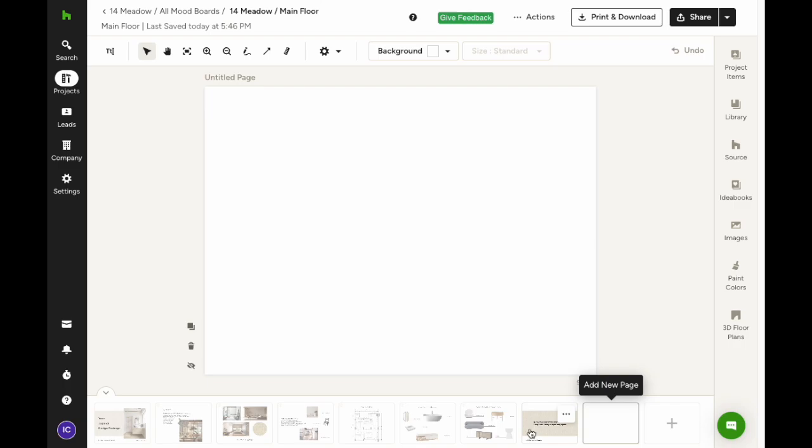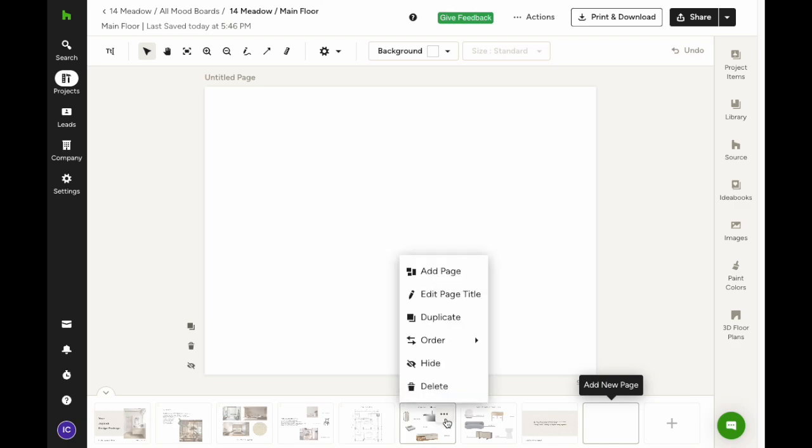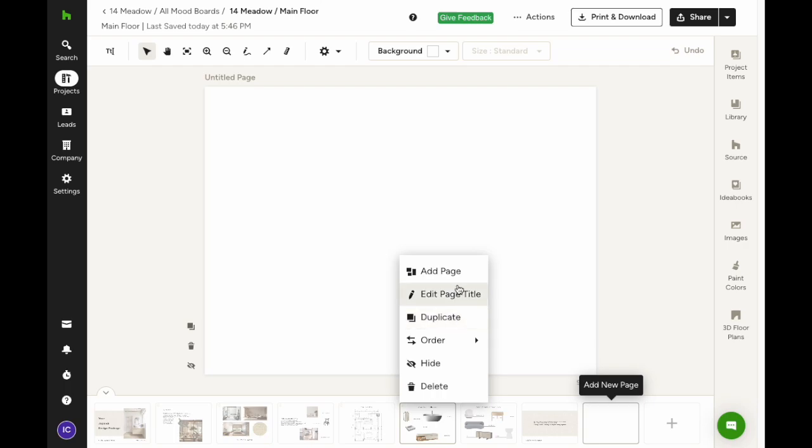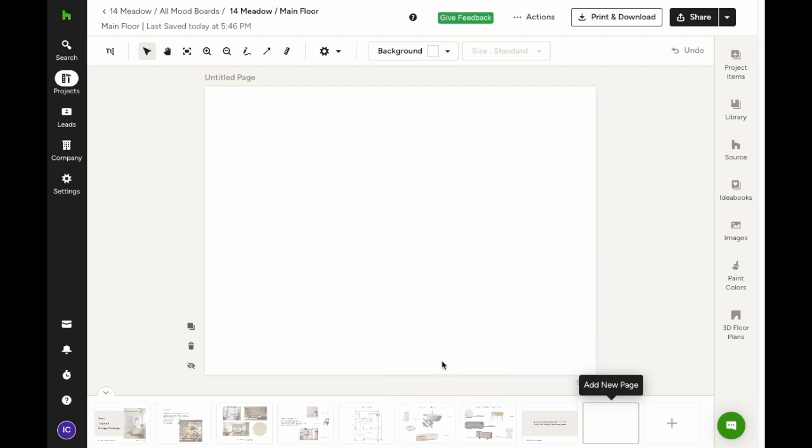When you hover over a page, you'll see a little menu pop up. Click the three dots, and you'll get a menu with several options for that specific page. Among other options, you can delete or duplicate the page, or choose to hide it. Hiding a page means it won't show up when you share the mood board with your client.